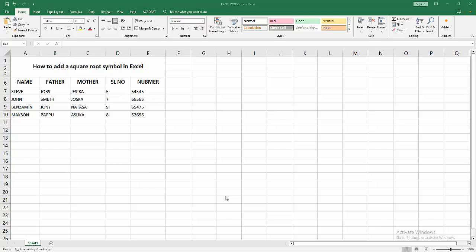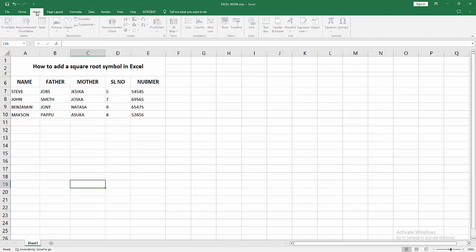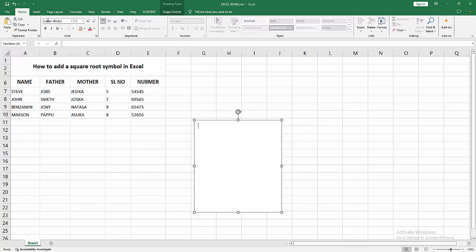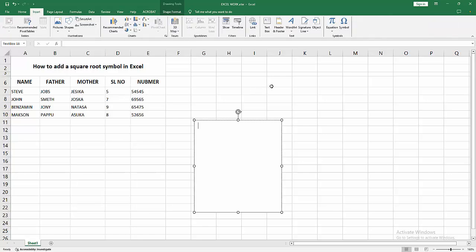Now you want to add the square root symbol. You can add this symbol into a text box. Go to the Insert menu, select the Text Box option and draw a text box. Then go to the Insert menu again and select the Symbol option.